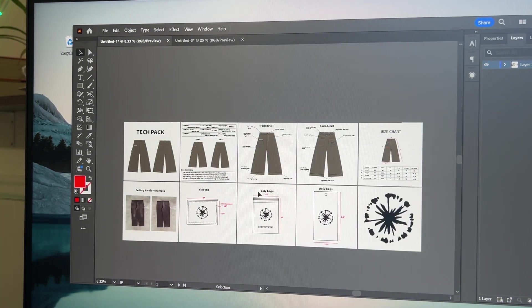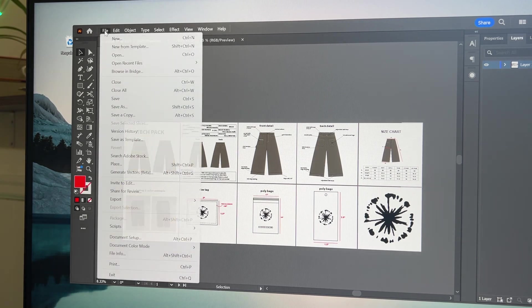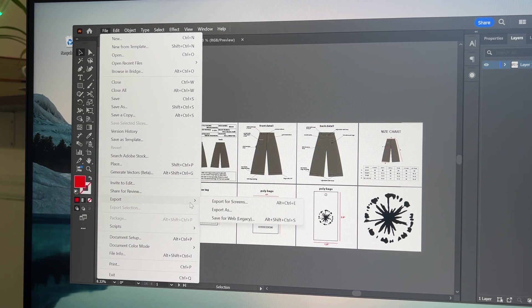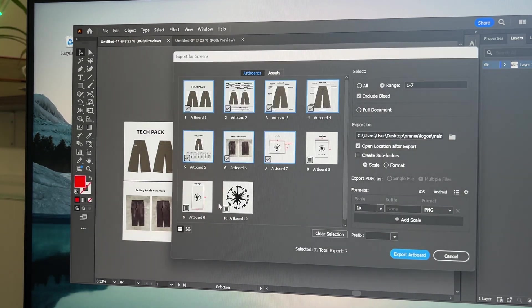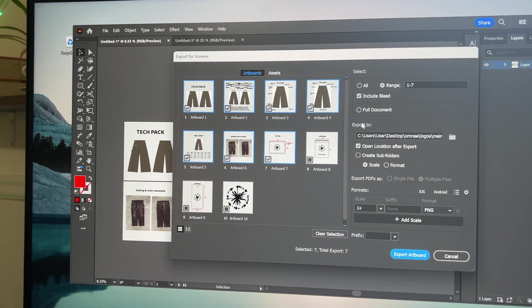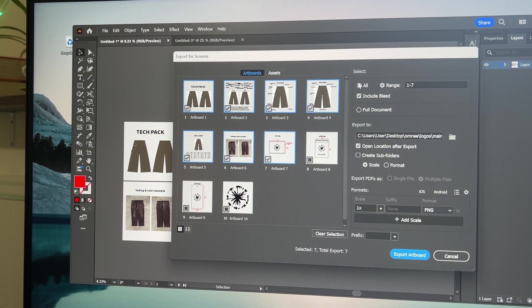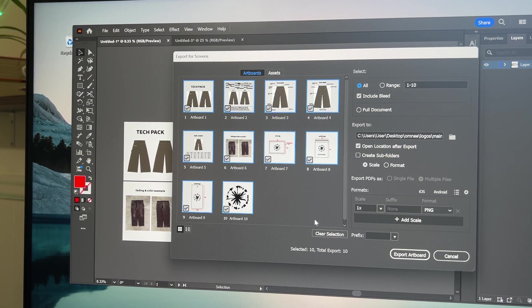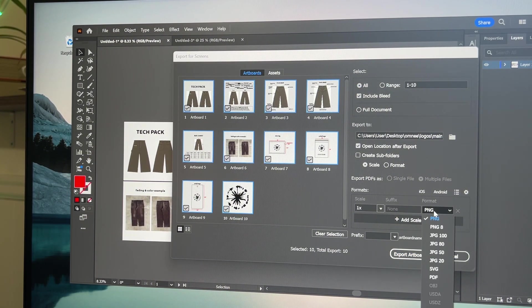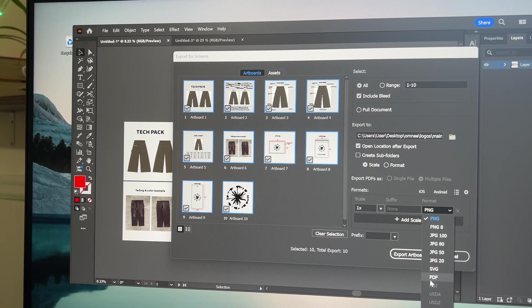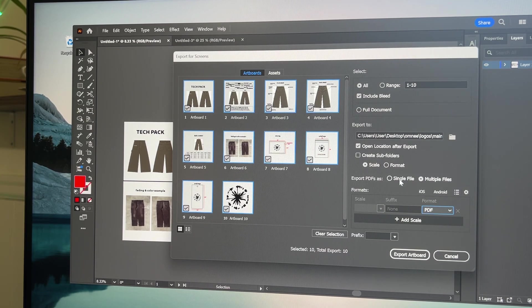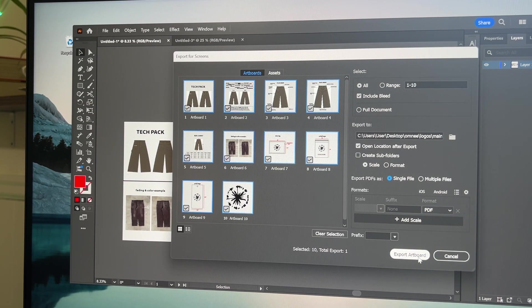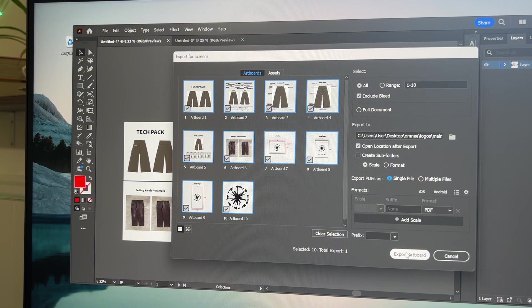Yeah that is everything here. And then to export it you'll go up to file, export, export for screens. You'll want to select all of them. Deselect any if you don't need them. Then go to format, PDF. And do single file. Then you'll click export artboard. And you'll be good.